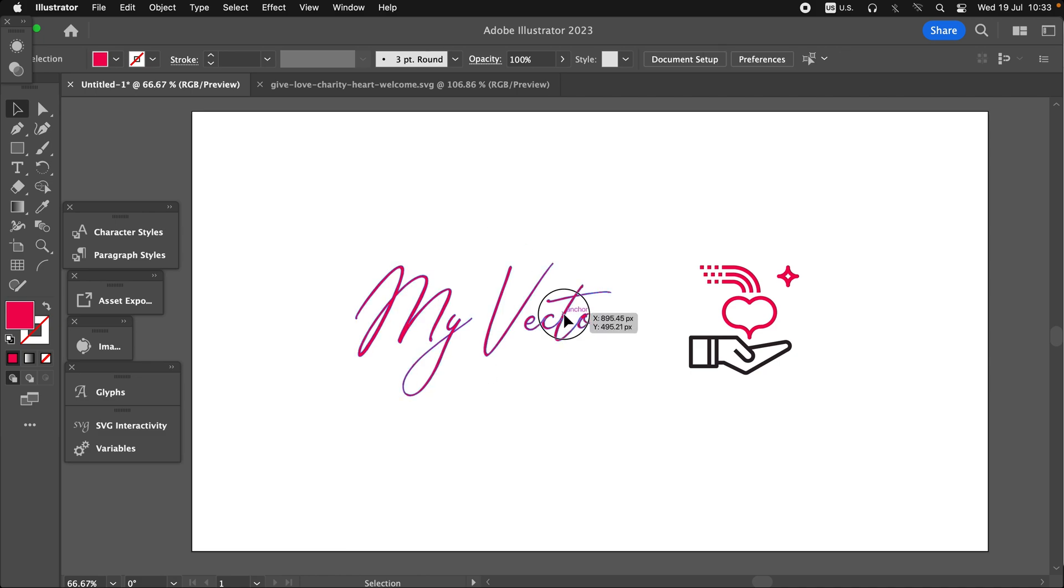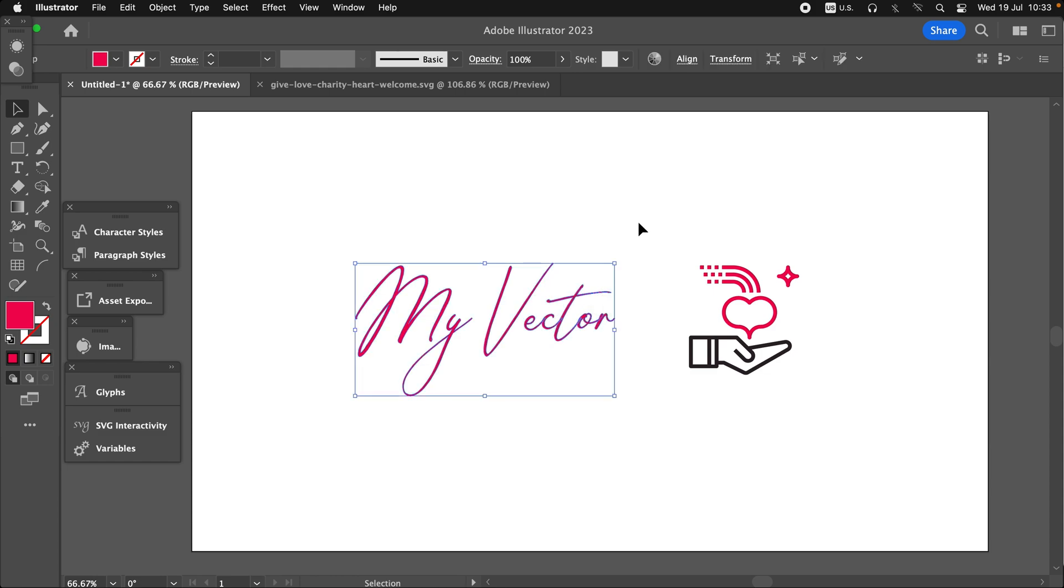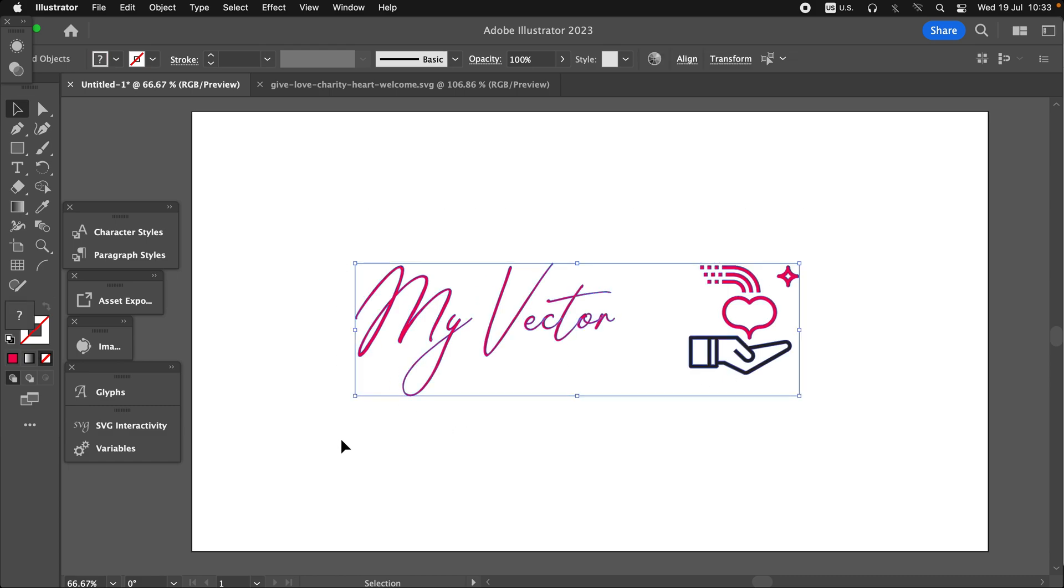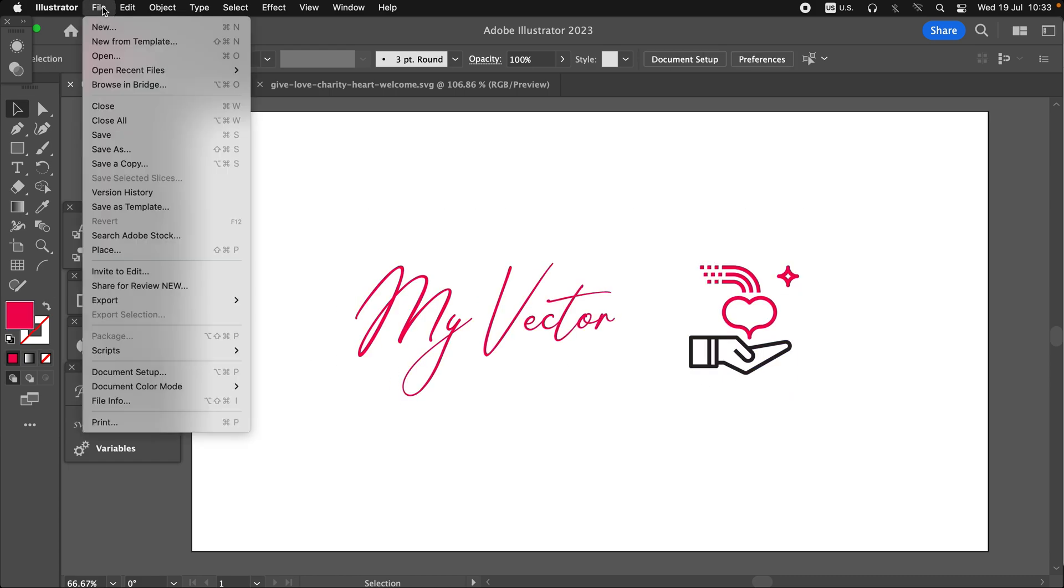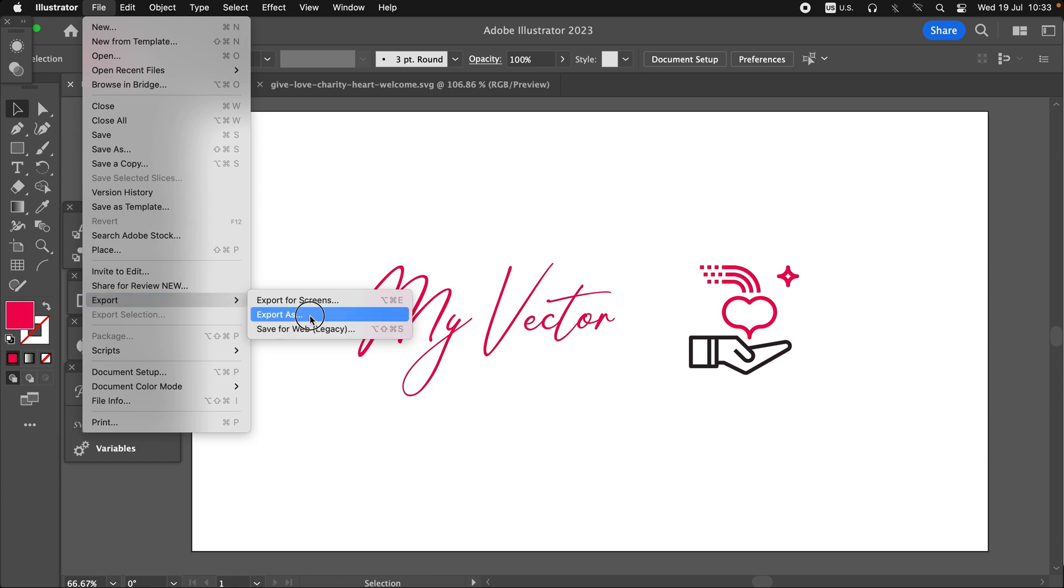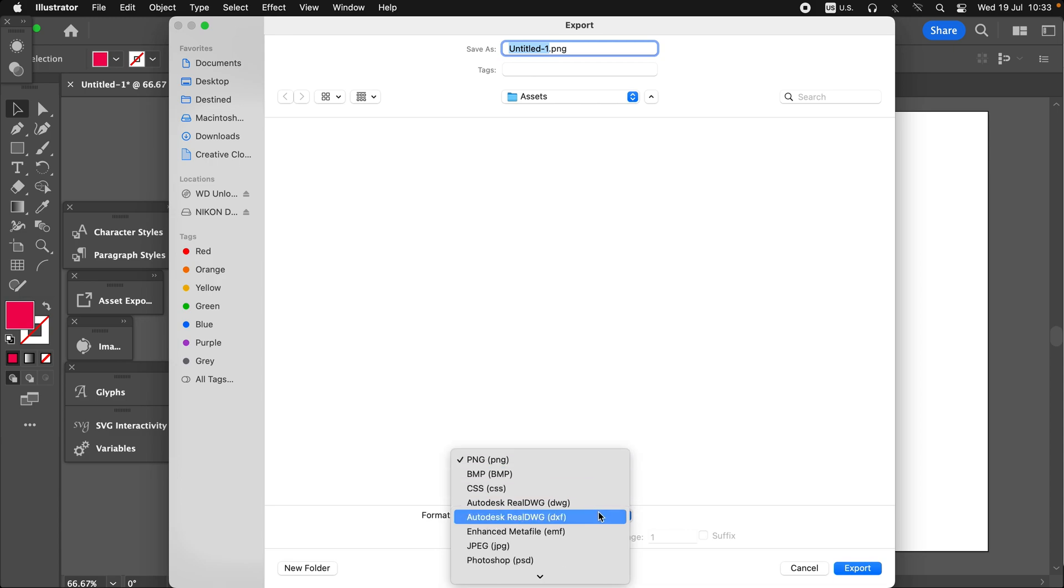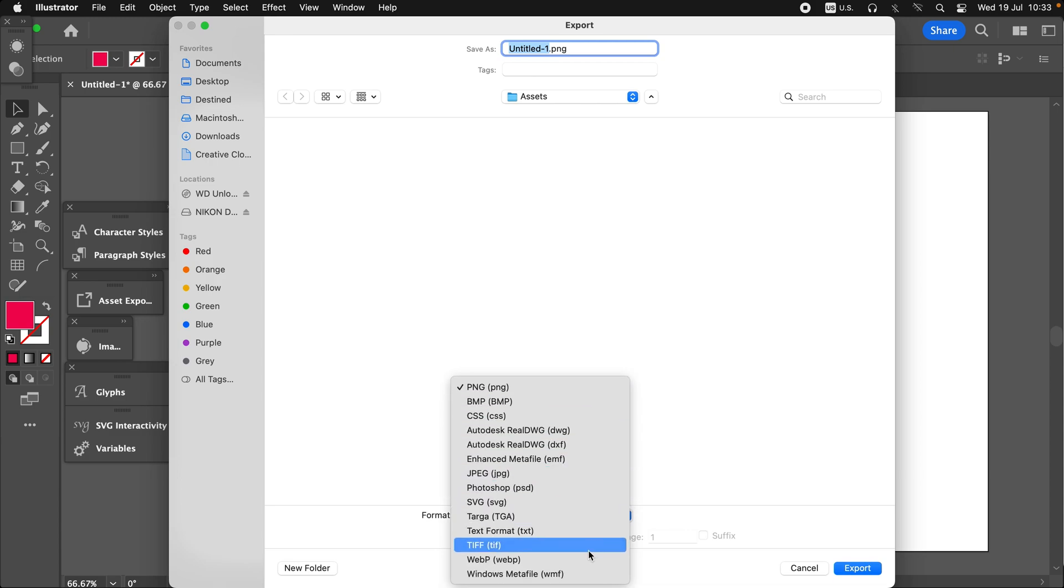Yes, so now this is not any more an editable font—this is just a vector design. And what we're going to do next, we just need to export this file from the file menu and just select the file format.